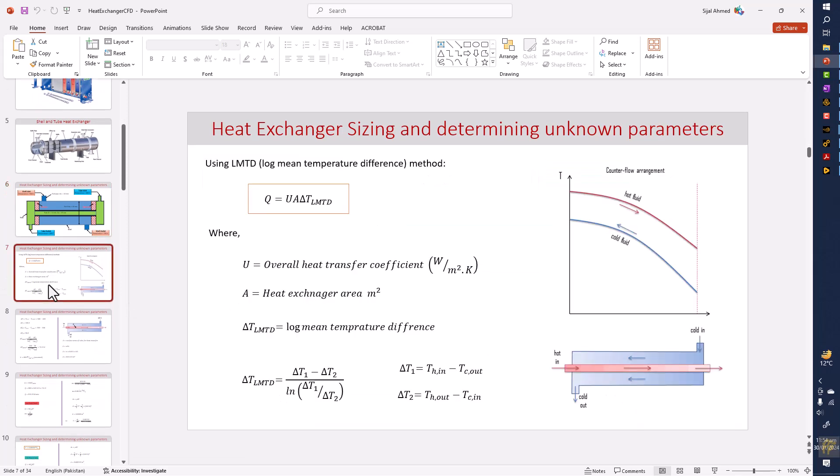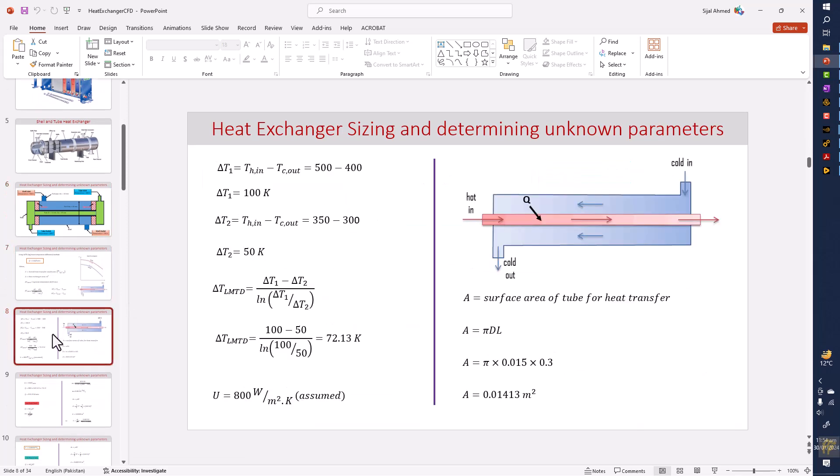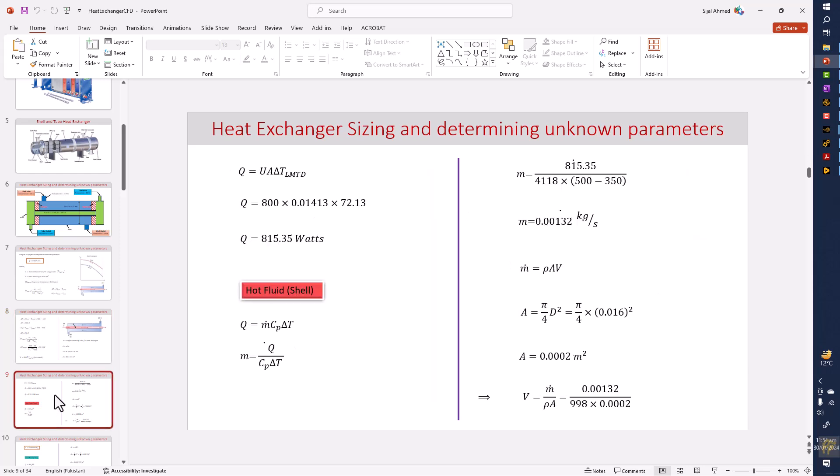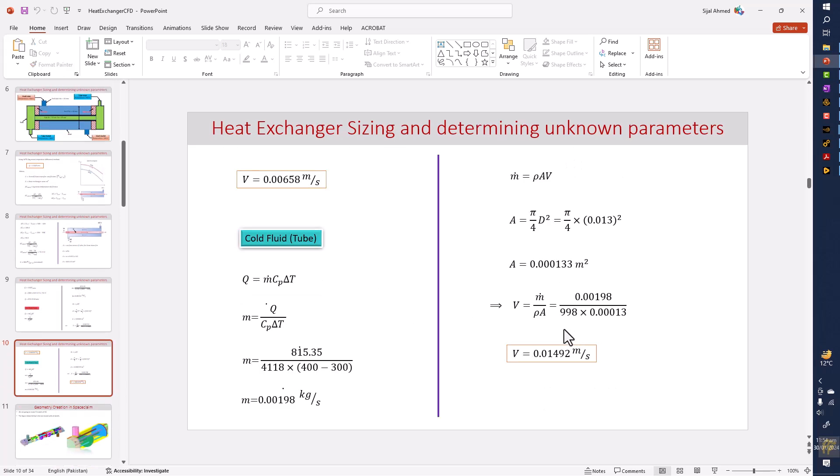There's some theory and formulas that will be helpful to calculate our important parameters, especially because we already defined the temperatures, so now we need to find out the flow rates. We found the flow rates from these equations, and then from flow rates we can find out the velocities on the hot side shell side and the cold fluid side that is the tube side.